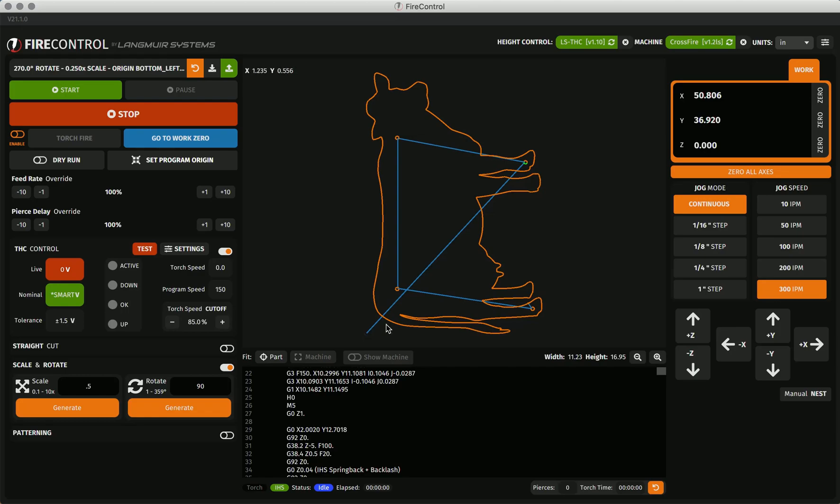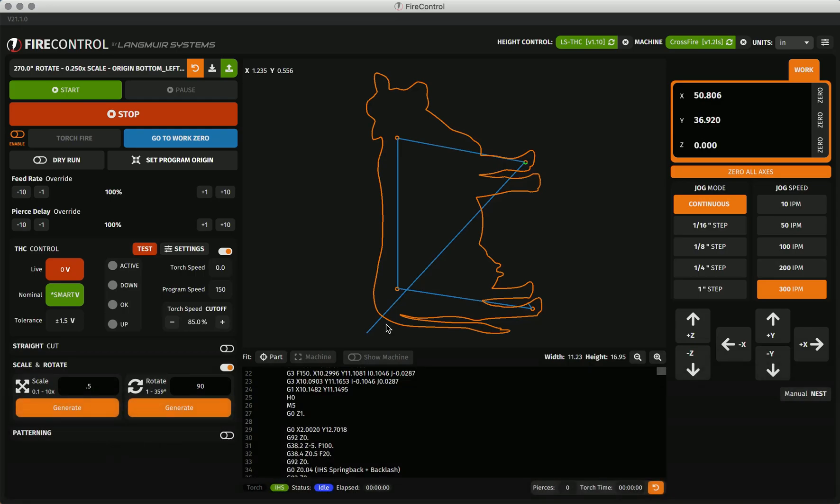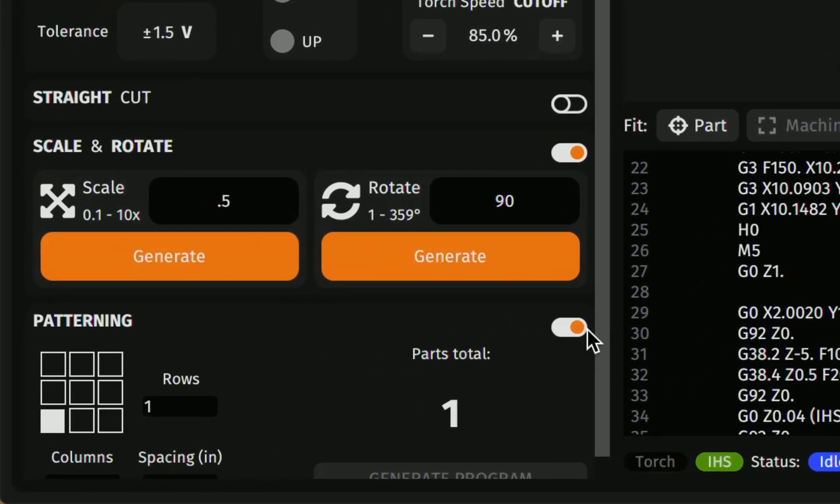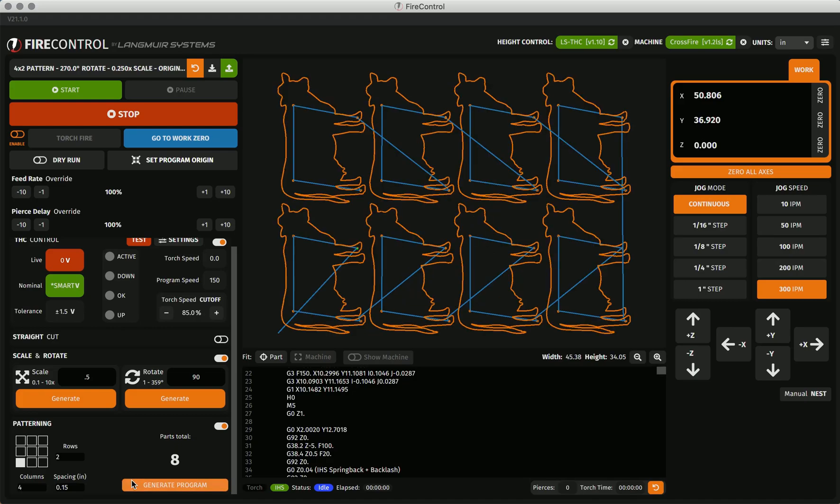Fire Control offers a pattern feature that lets me replicate, essentially copy the active program and cut many duplicates in one program run. First, expand the patterning module using the toggle to expose the patterning options. With these options, I can set the number of rows and the number of columns of these parts to cut. To max out my material usage, I want to cut two rows of cows four columns wide using the default spacing. As you can see, this generates a program with eight cows spaced 150 thousandths apart.